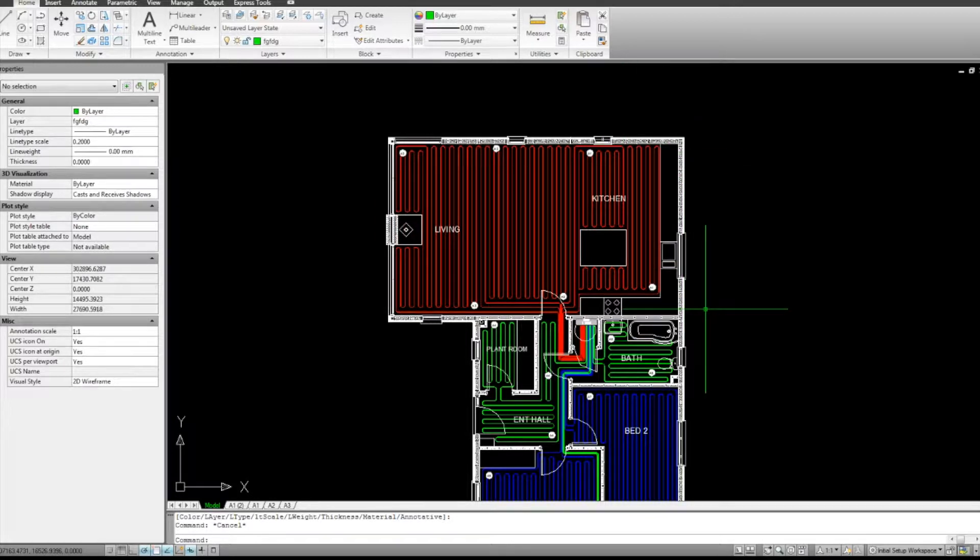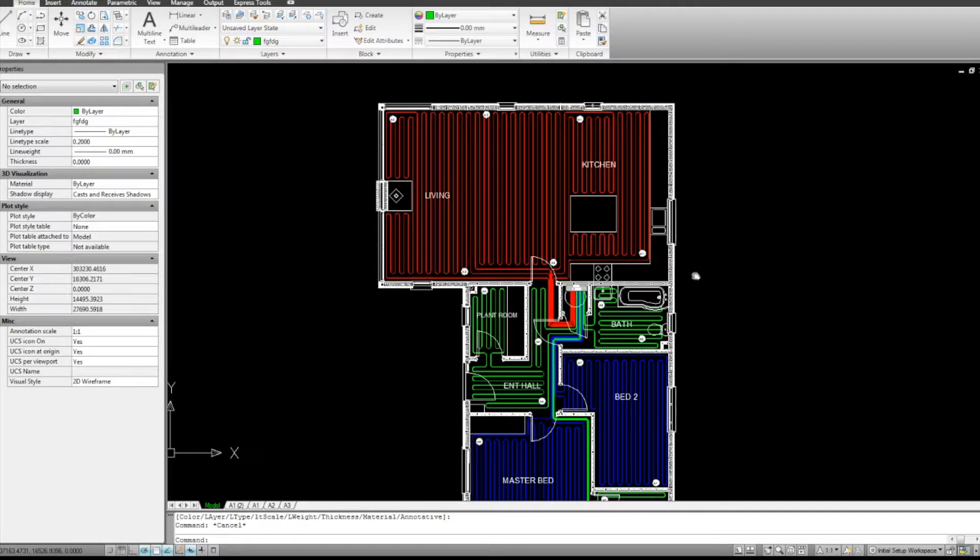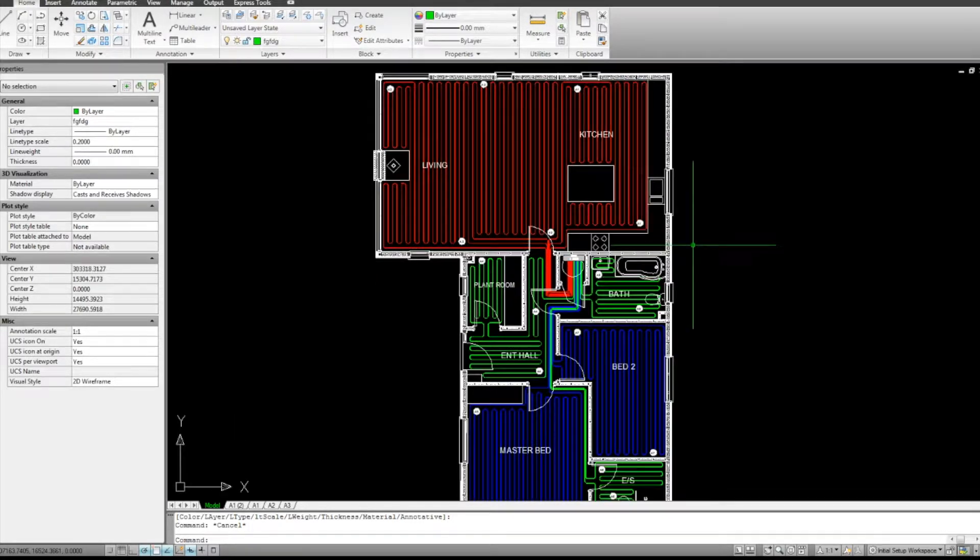And now you can see that as a designer, for me, that would be one zone, one thermostat. So let's continue on.